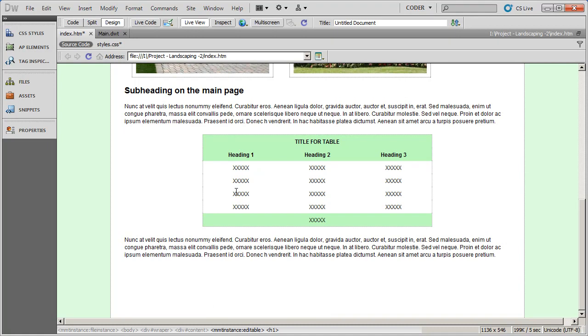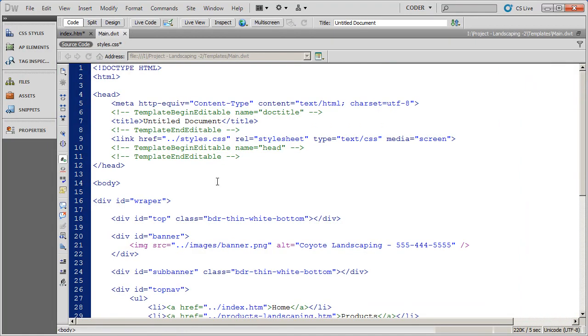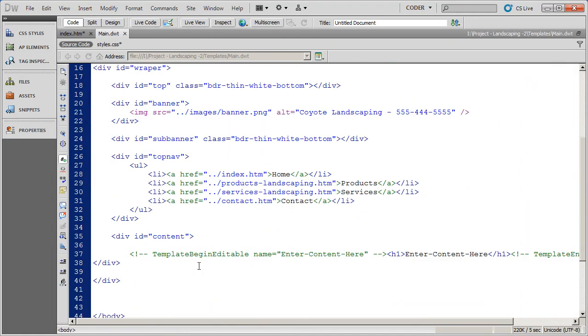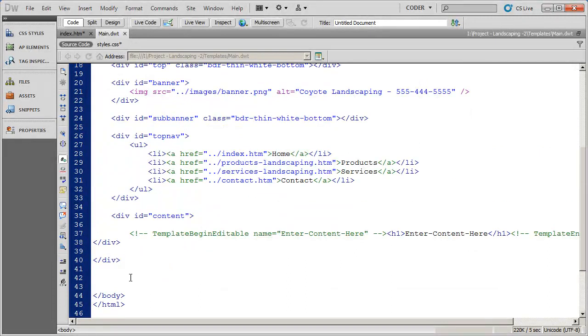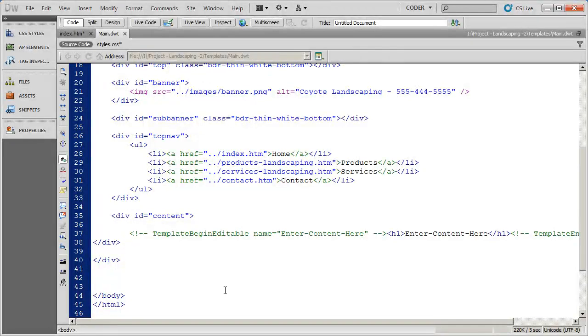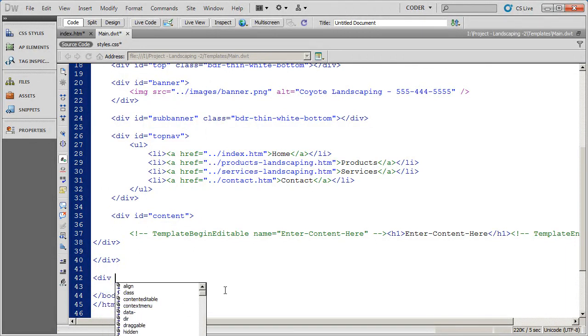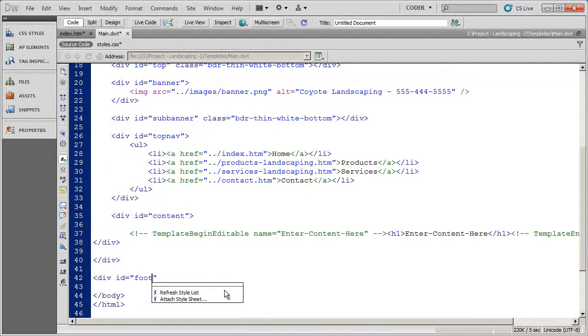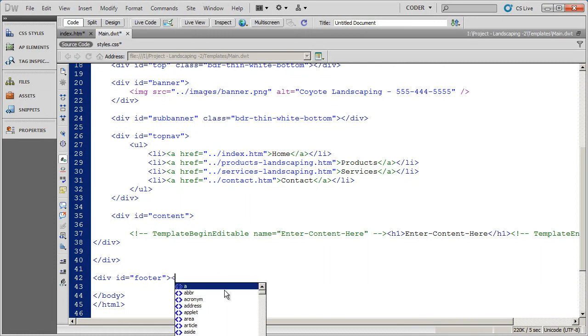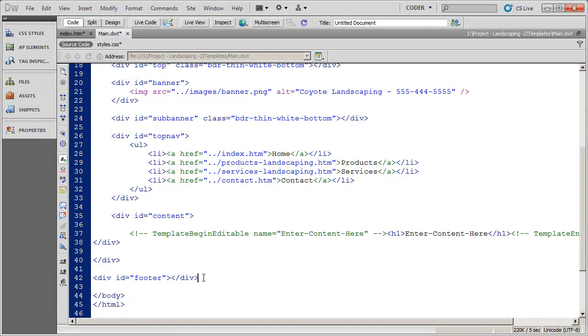So let's begin by going into the template for this website, and you're going to see here we've got everything we need, and we're going to place the footer div at the very bottom. Unlike every other div in your design, this is actually going to be outside of the wrapper div. And since I'm using a CSS background image to create the footer, I'm not going to have to insert anything into that area there.